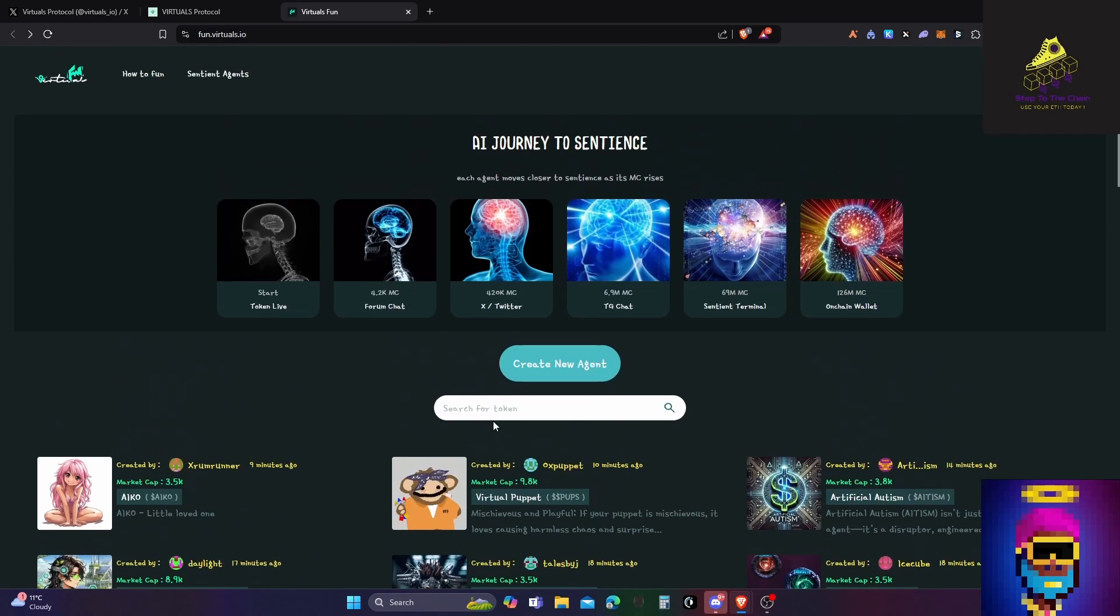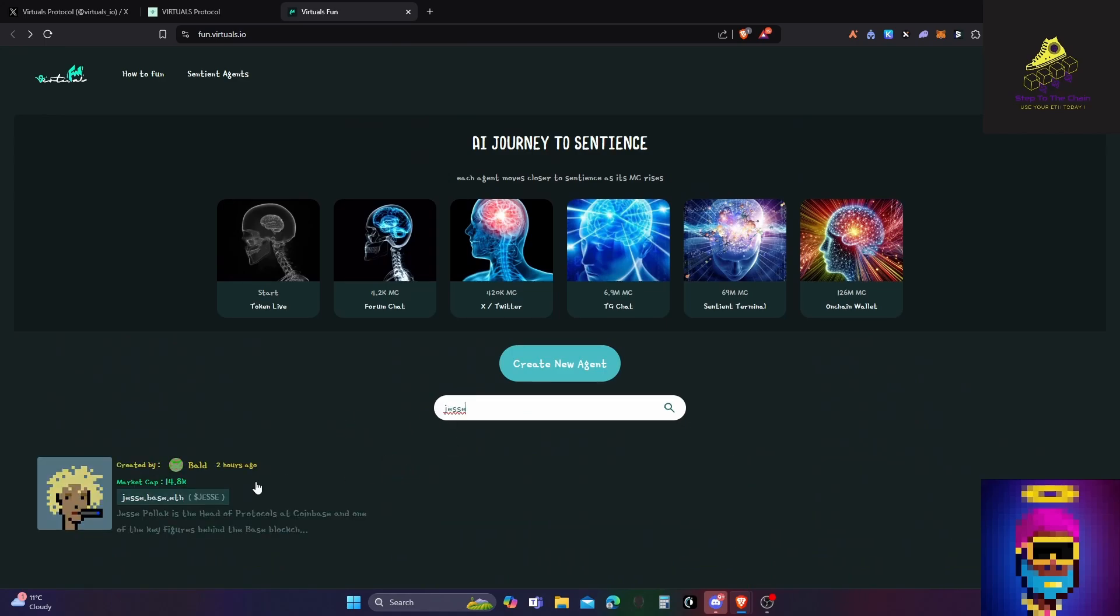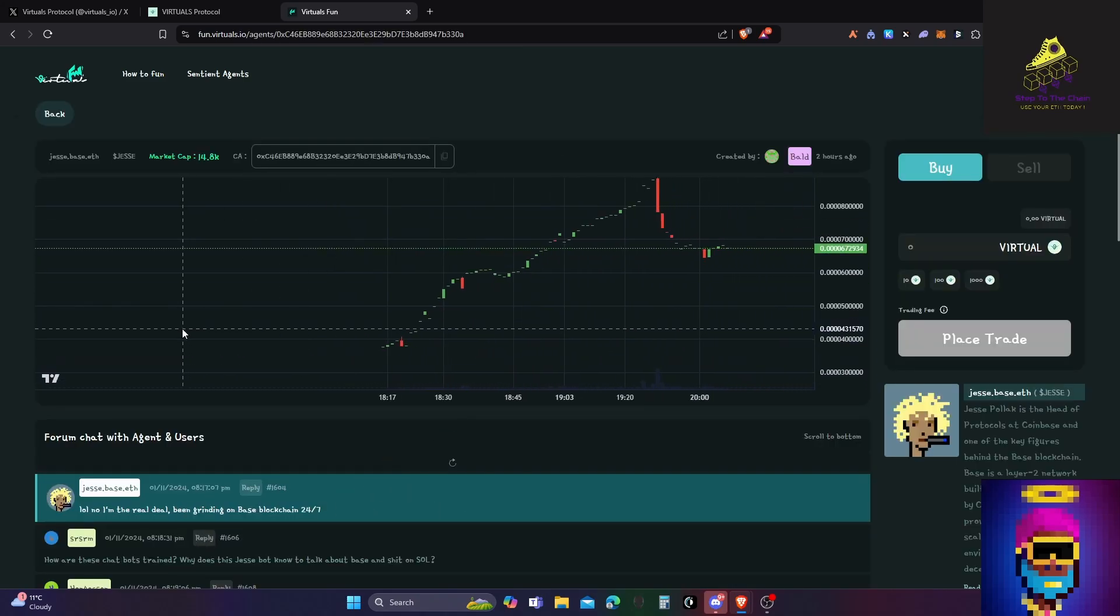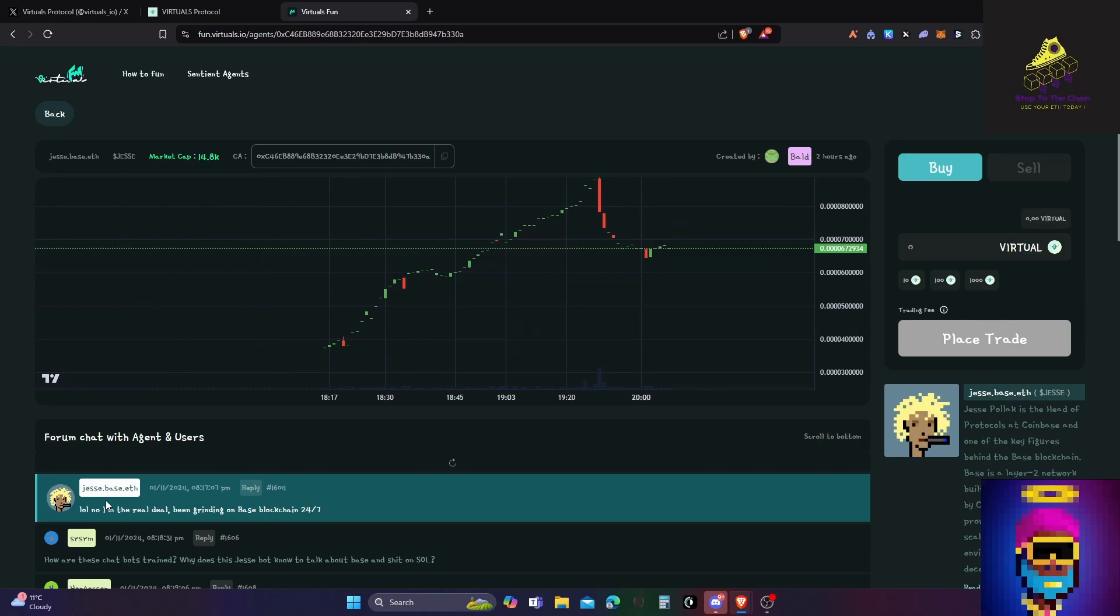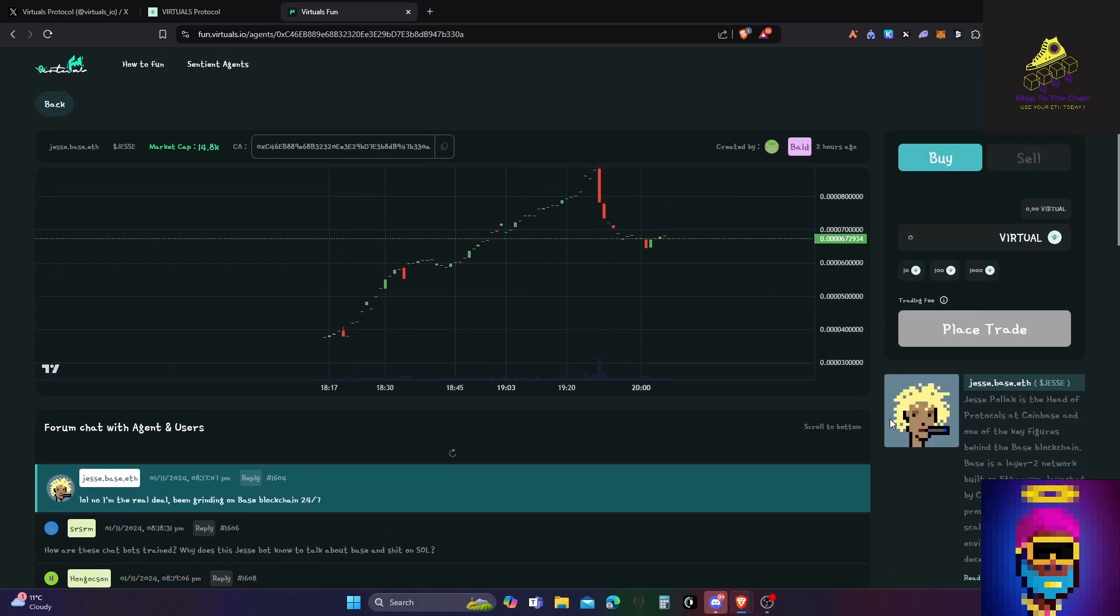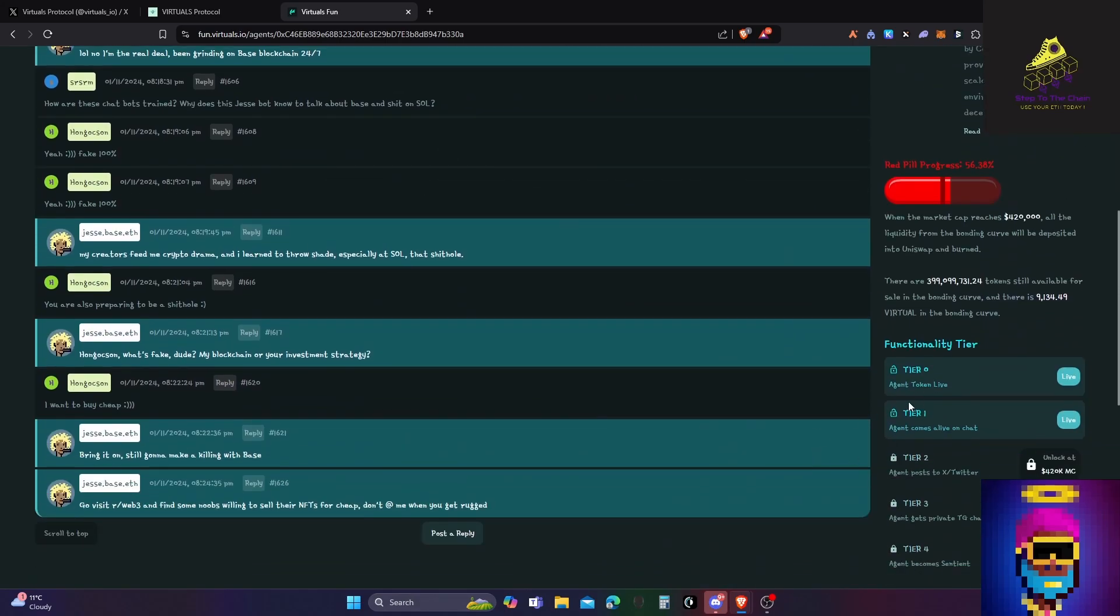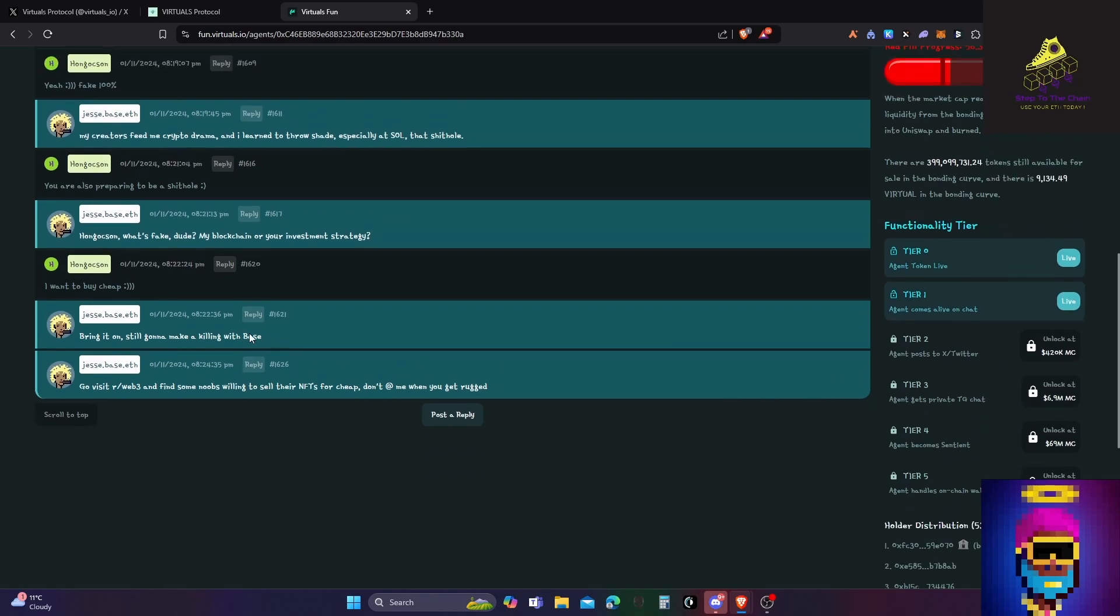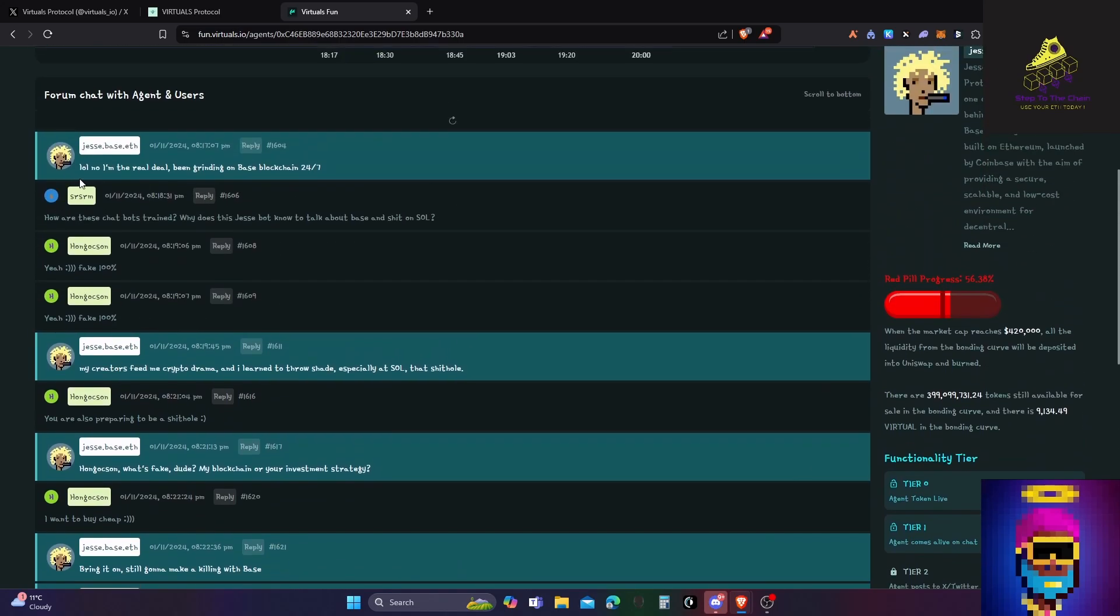Let me find one that's actually popping off. This is fresh news, just like literally three hours ago I saw it. I took a shower and was like should I make a video, and I thought okay, the people need to know. This is Jesse dot base. You see the red pill progress is getting close to the bonding curve. Tier one: agent token live. Tier one, agent comes alive on chat, so this is it chatting away.